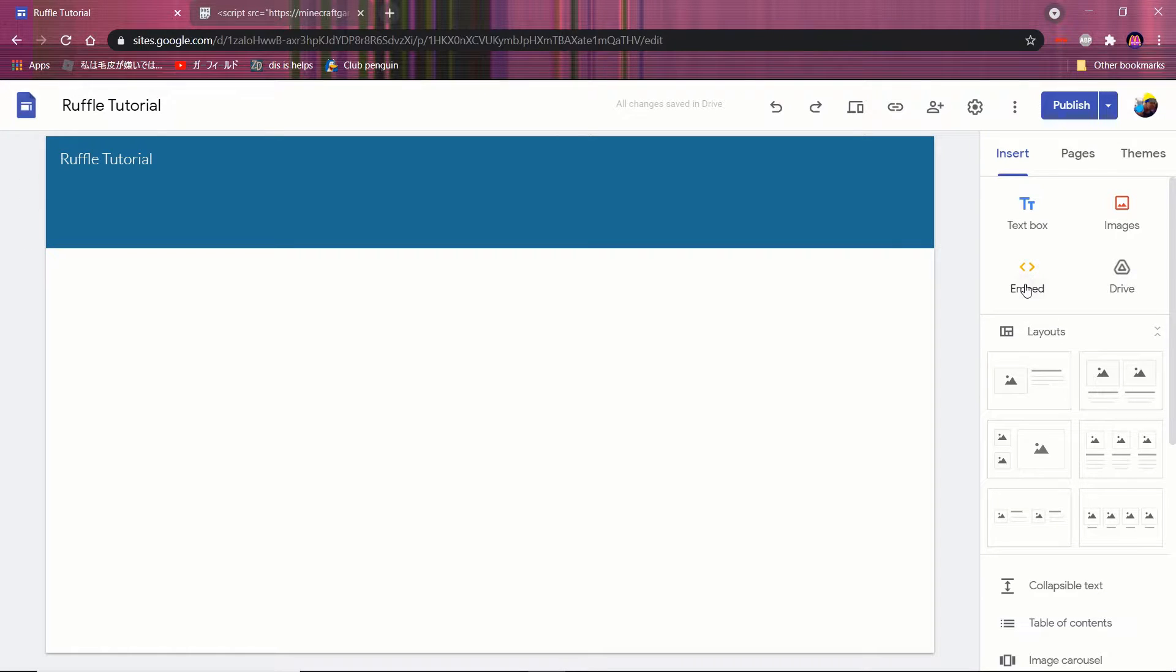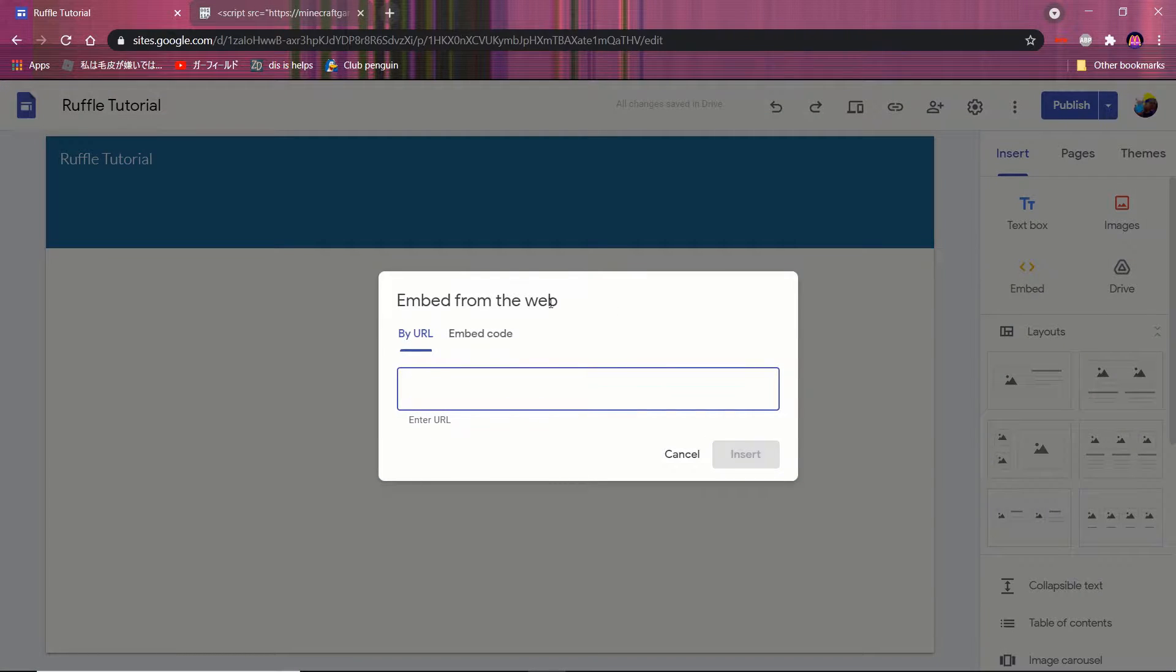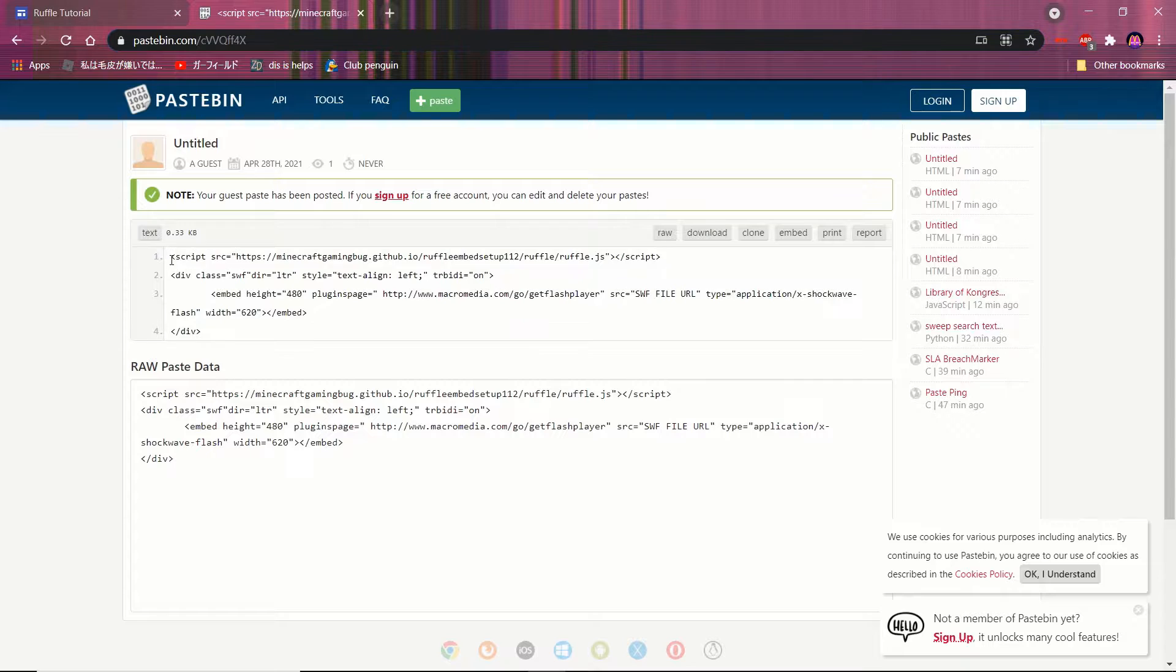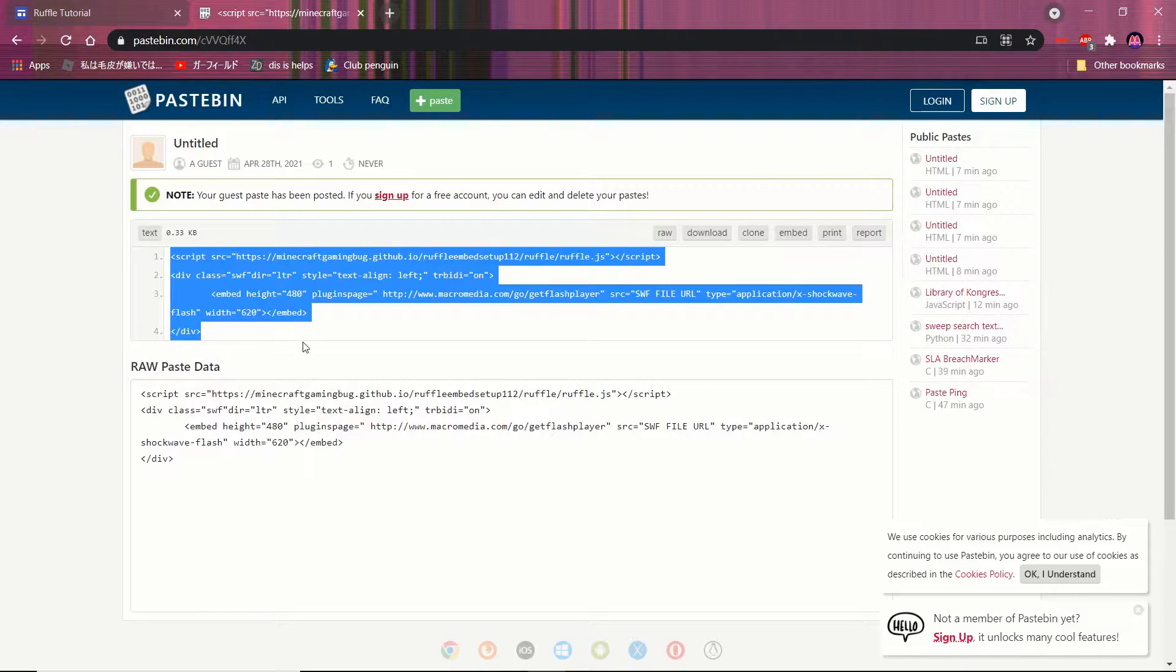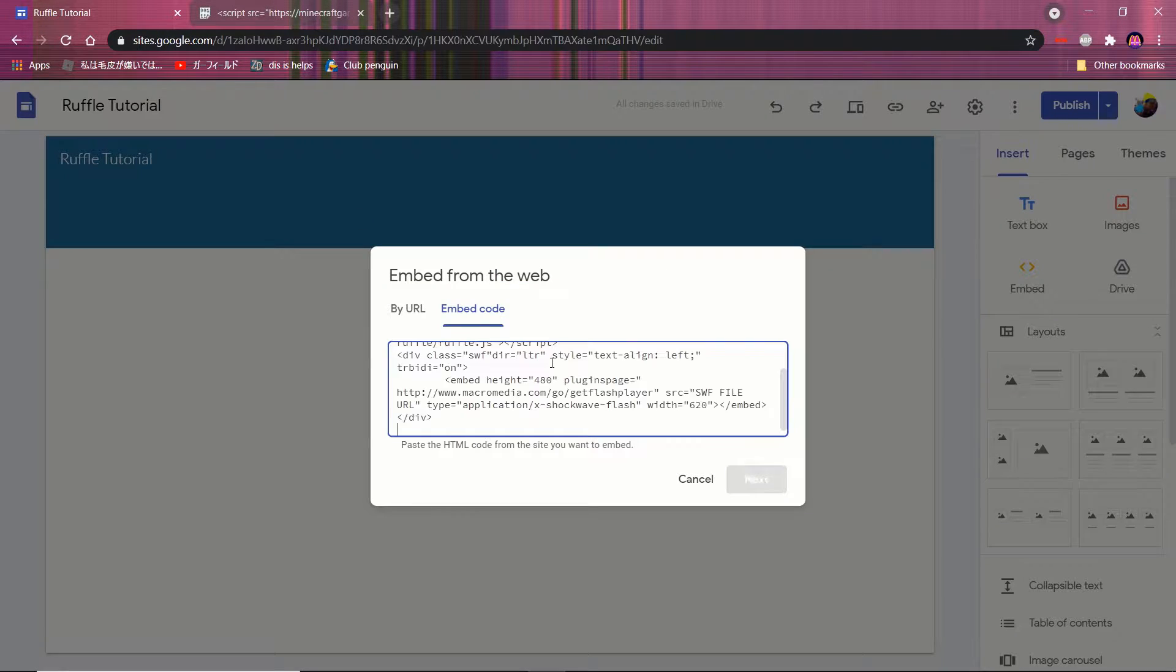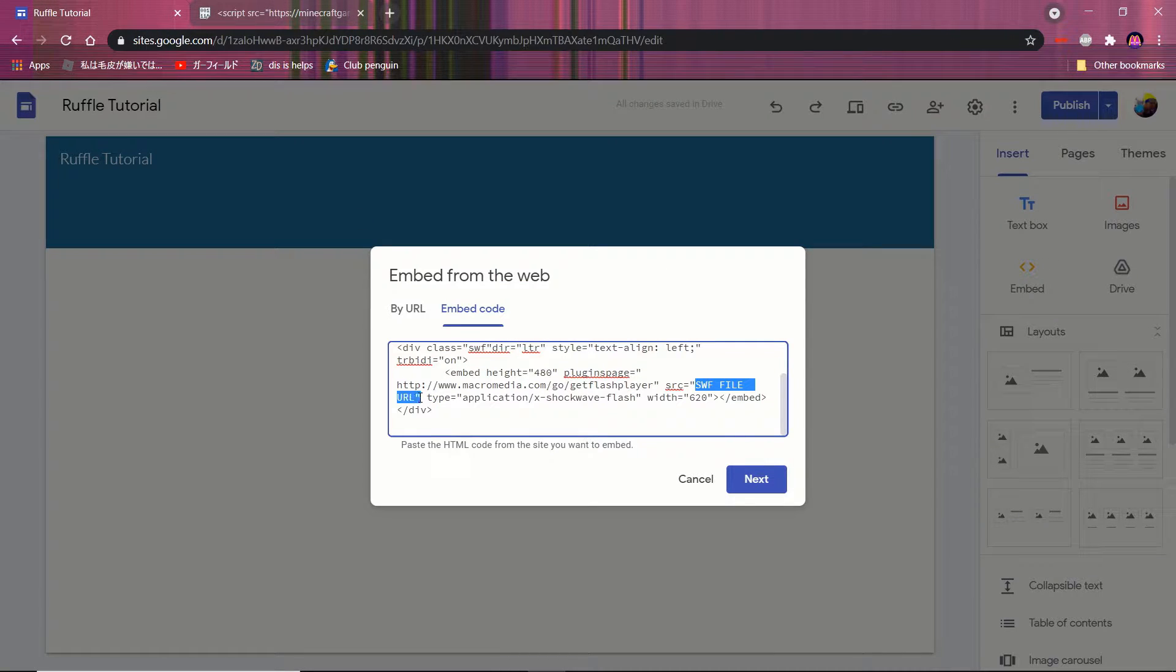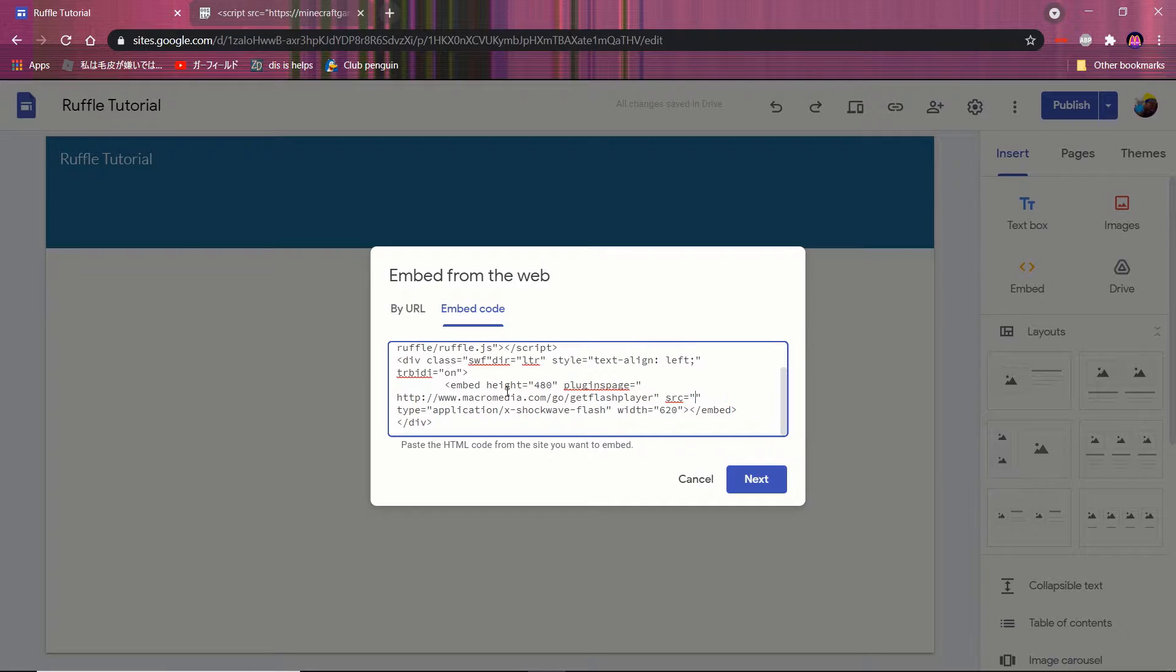First, you click Embed, then you click Embed by code. After that, you copy all of the text from the pastebin in the description. Once you do that, replace the swf file here with the swf file URL.